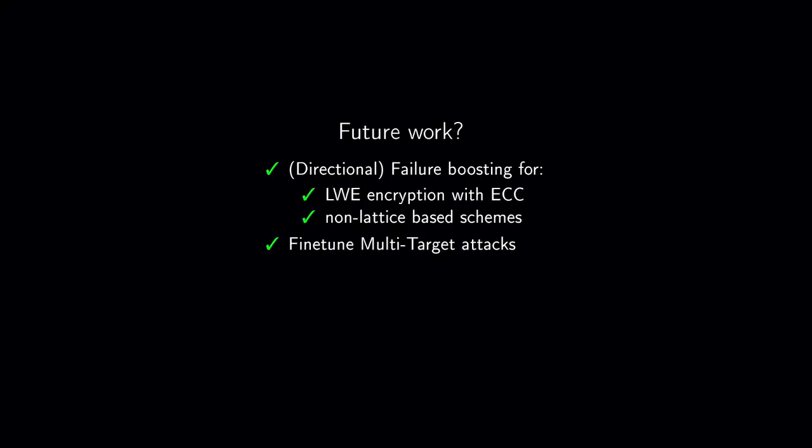Now, let's look at some interesting future work. First, the loopy belief propagation method does work fine for schemes like Saber or Kyber, but we do not know how it would behave for schemes with error correction, as the error correlation between failures would be lower in this case. Secondly, we have tested failure boosting for lattice-based schemes, but the same methodology might be applicable for other families of schemes with encryption failures. Thirdly, we might be able to make the attack a few bits more efficient by fine-tuning the details of the multi-target attack.